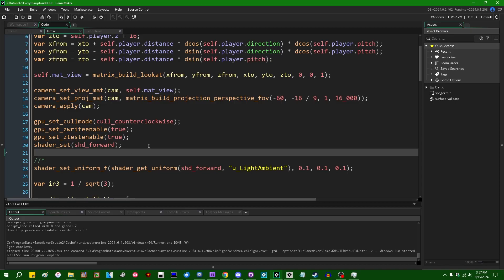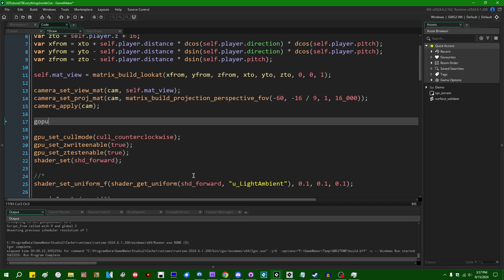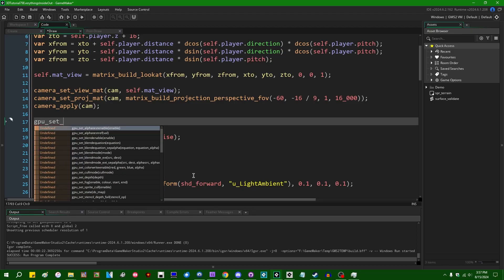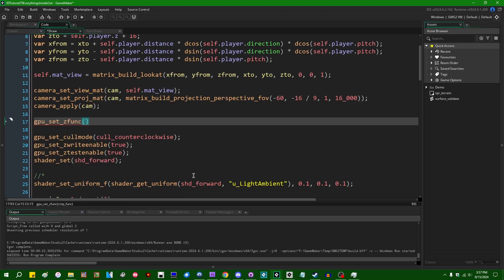Anyway, there are other ways that you can induce this. I believe, what is it? GPU set z function.